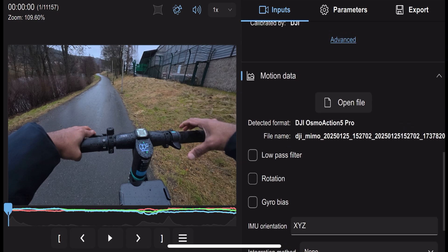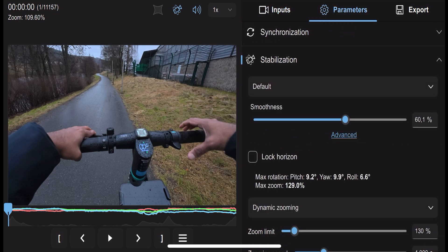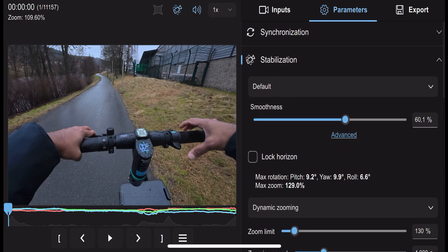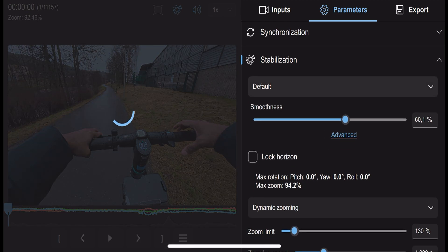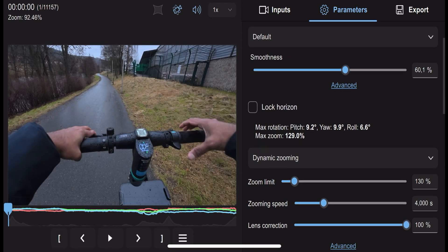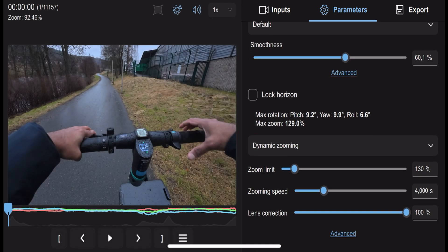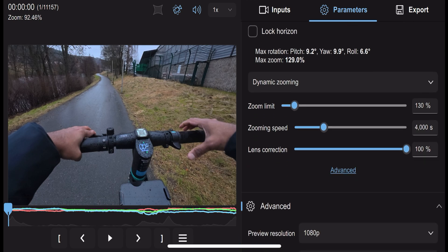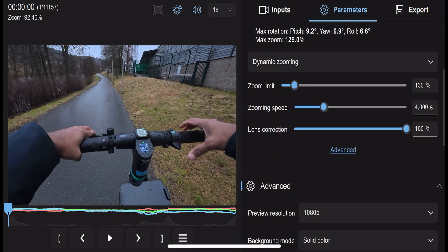Now comes the fun part — adjusting the stabilization settings. Gyroflow offers various tools to fine-tune stabilization, including smoothing intensity, cropping options, and horizon lock. Play around with these settings to get the desired level of stabilization while preserving your framing.